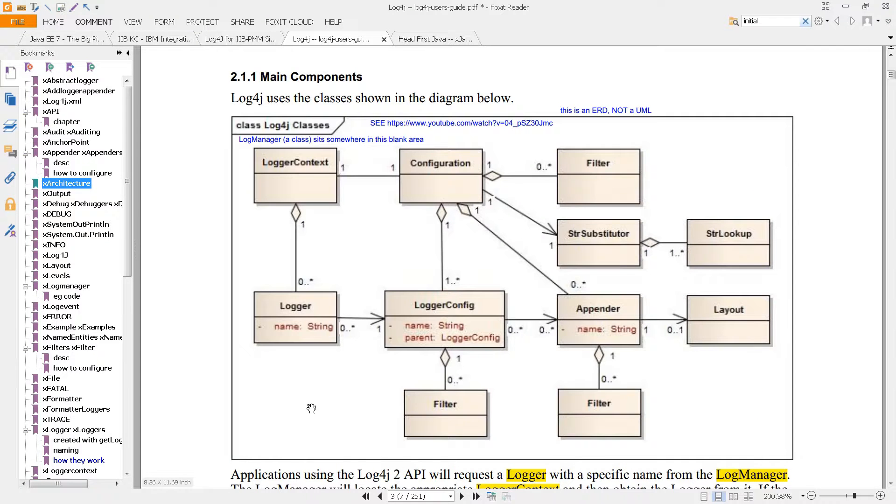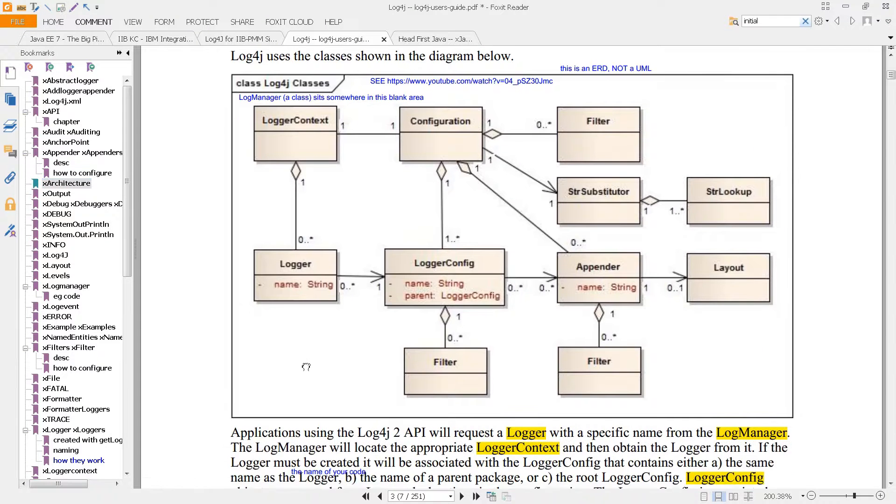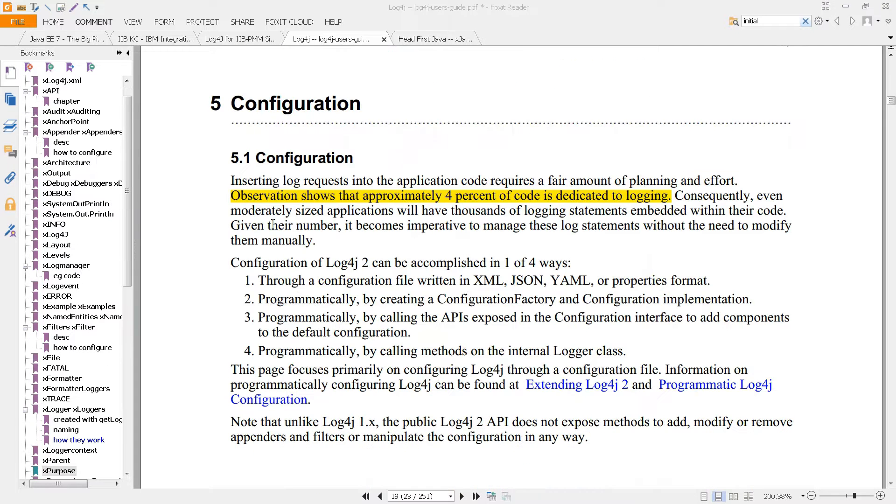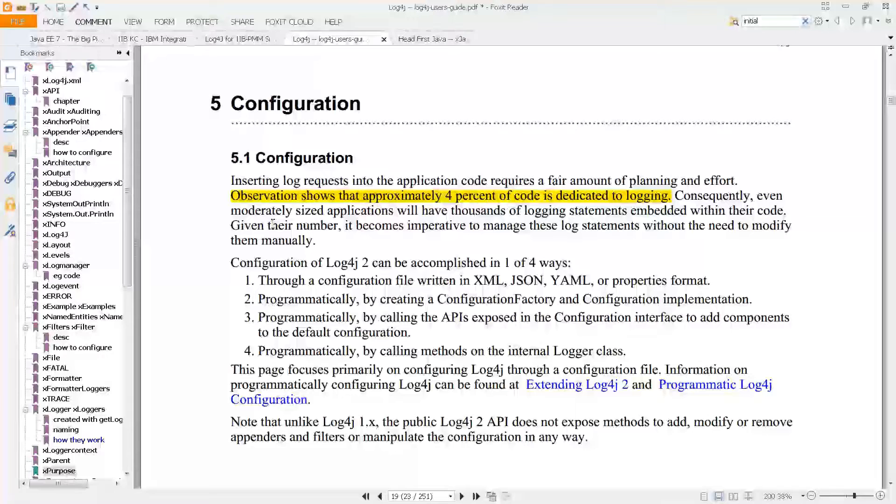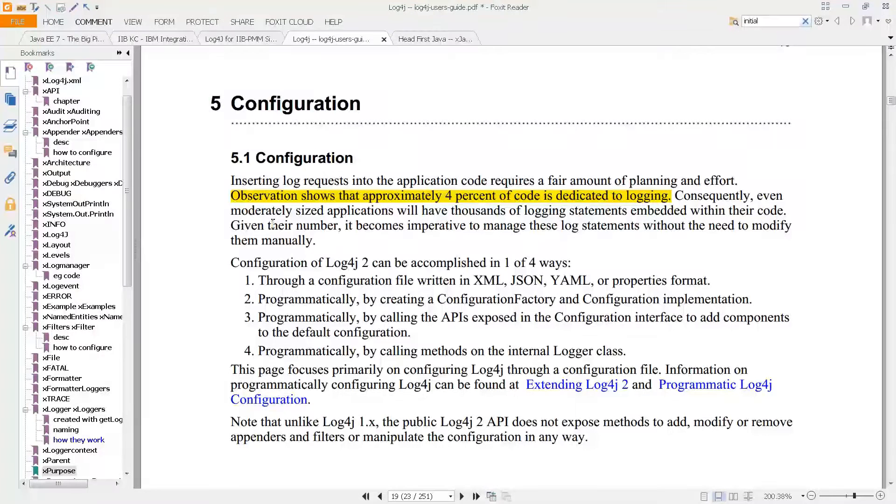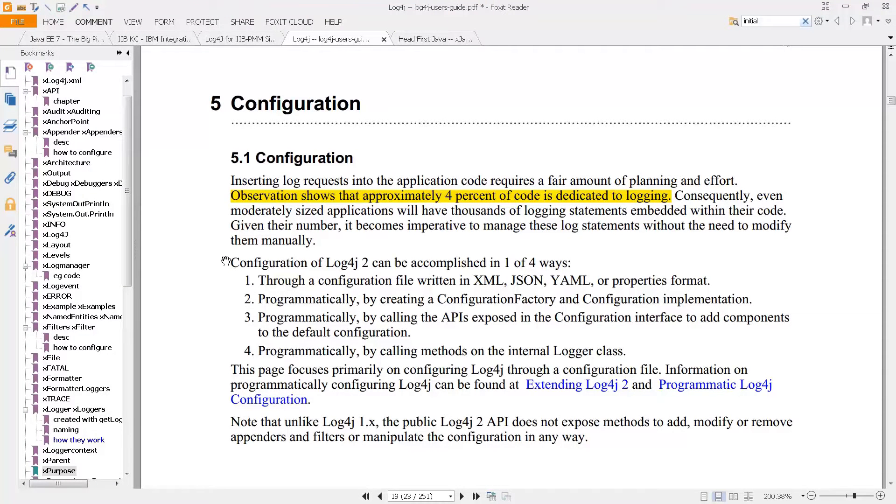Before we go into the actual architecture in more detail and what appenders are, it's important to look at page 19 here. It says inserting log requests into the application code requires a fair amount of planning and effort. Observation shows that about 4% of code is dedicated to logging.